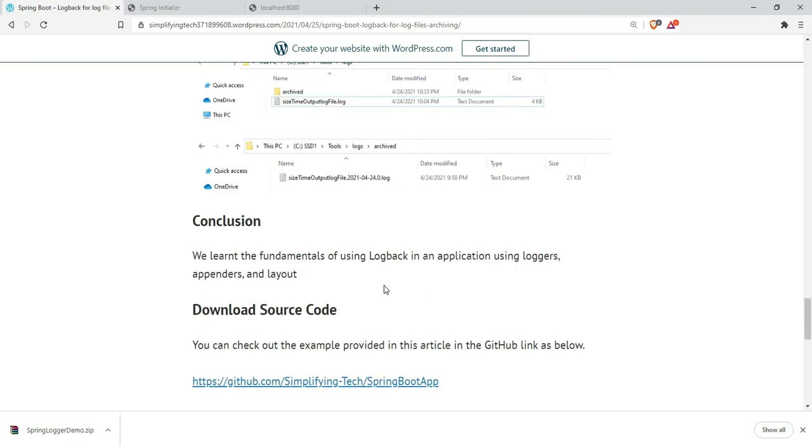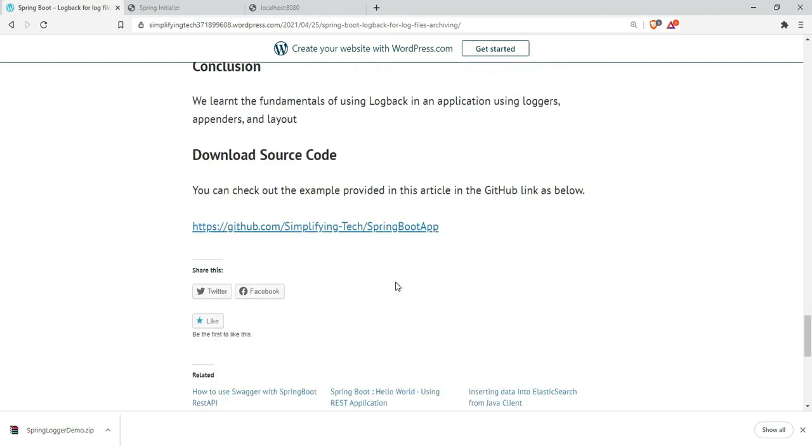In conclusion, we learned about the fundamentals of log files in the application using loggers, appenders, and layout. You can download the source code from the GitHub link provided in the video description. That's it. Thanks a lot for watching this video.